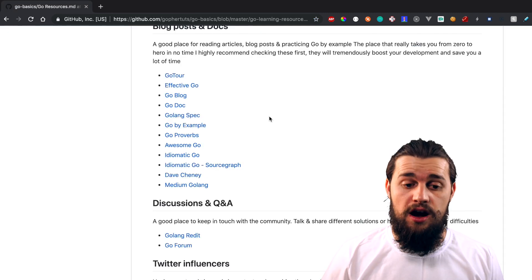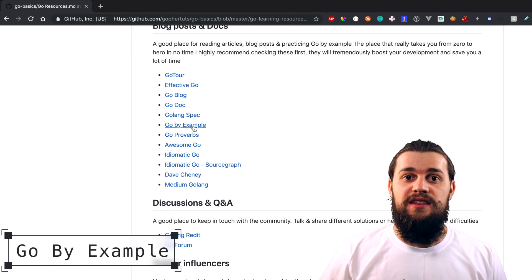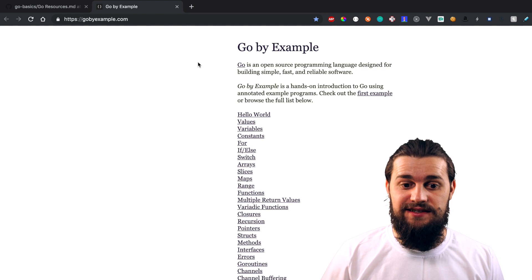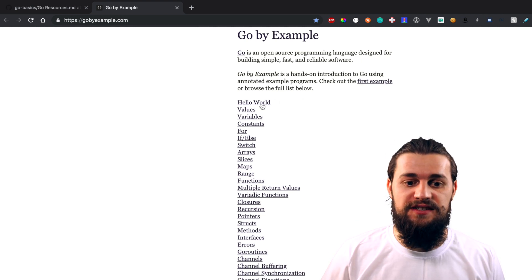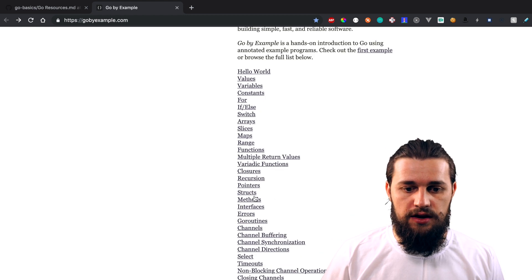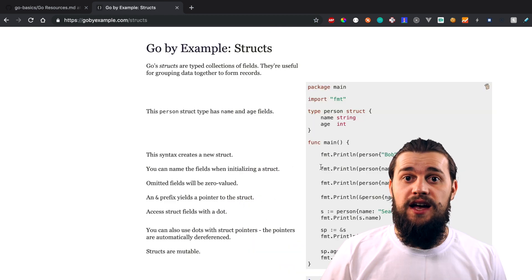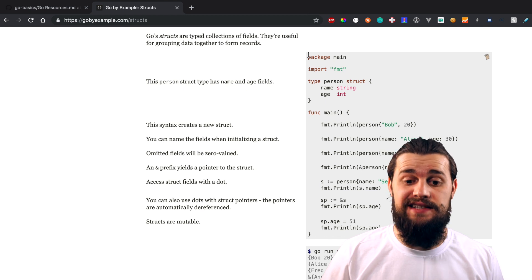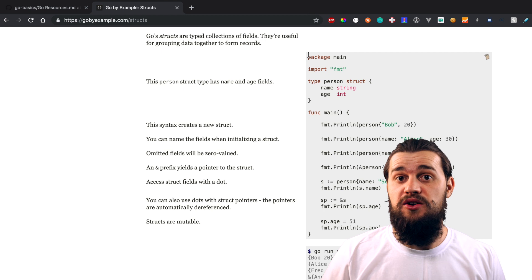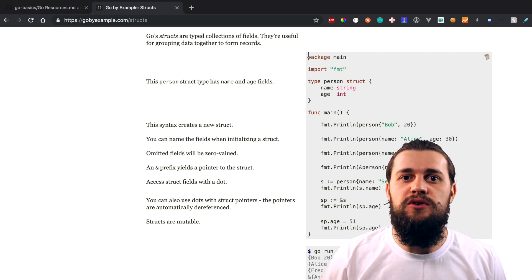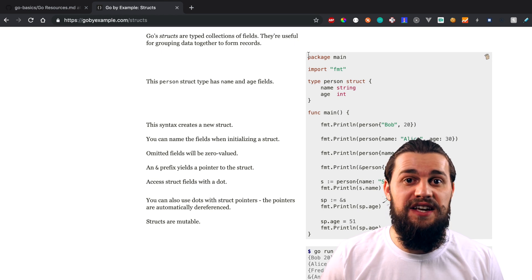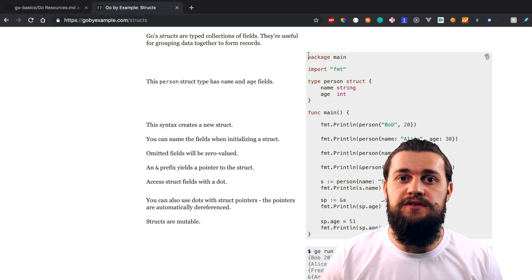Another resource I wanna talk about real quick is GoByExample. GoByExample is a very handy resource because it does what it says — it teaches you by examples. If you open up Hello World, it gives you a Hello World example in Go. If you open up structs, it gives you an example based on structs. This resource is really example-oriented and example-heavy. Especially if you're a person who likes to get their hands dirty and just wants to get the job done, this is the best resource I can recommend.